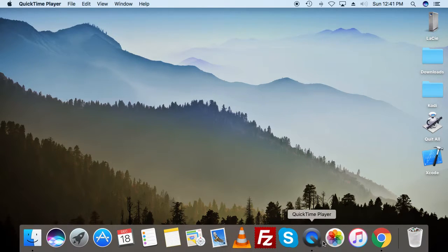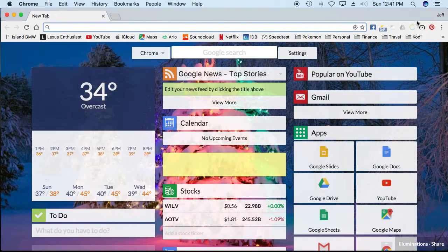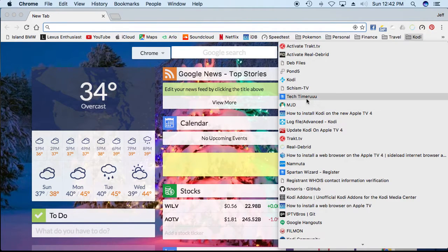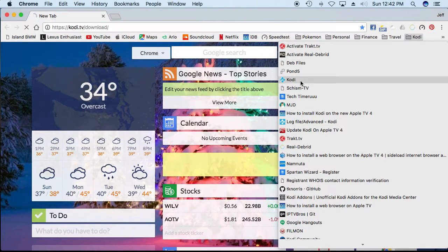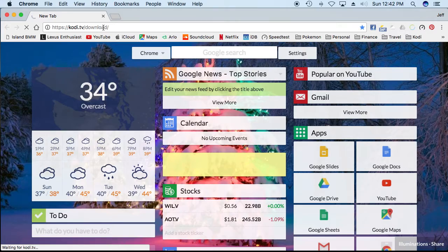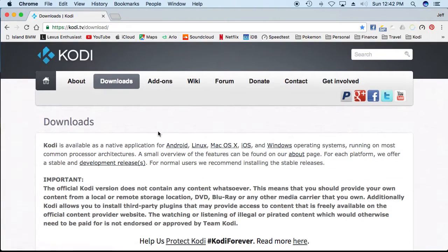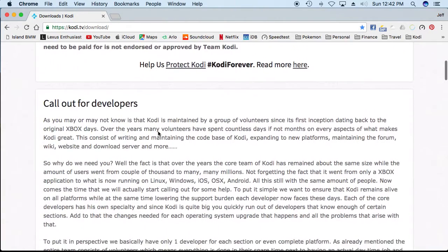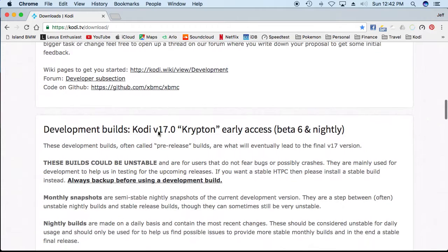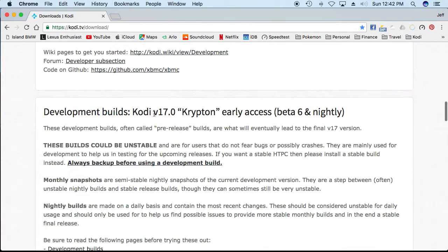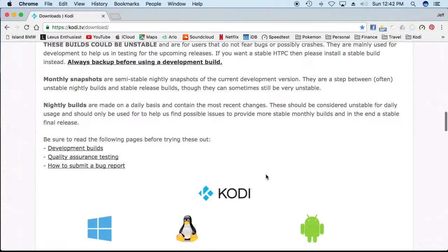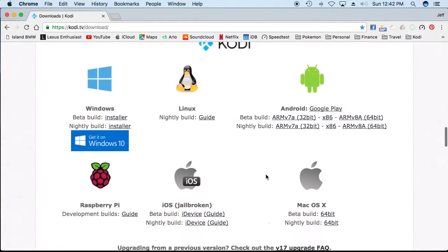First, I'm just going to go to the internet, go to codytvdownload.com. Download section. You're going to need Krypton. The Beast Canadian Edition is on Krypton, not on Jarvis. Right now it's Beta 6. Beta 6 is very stable.